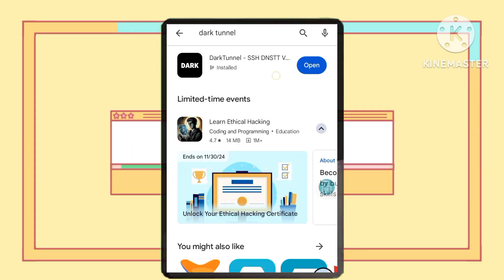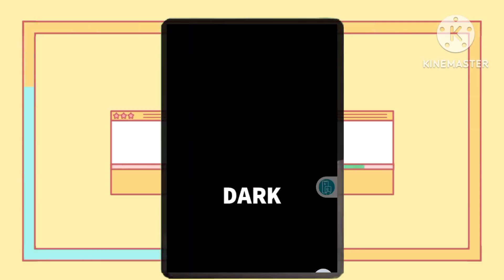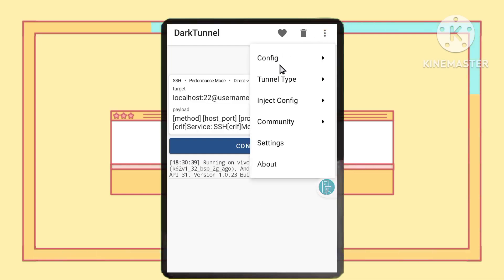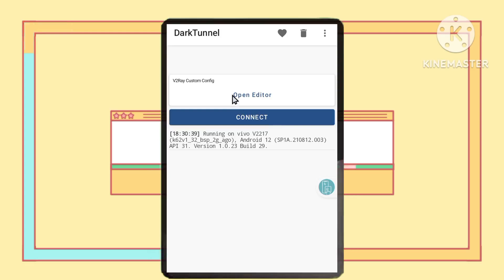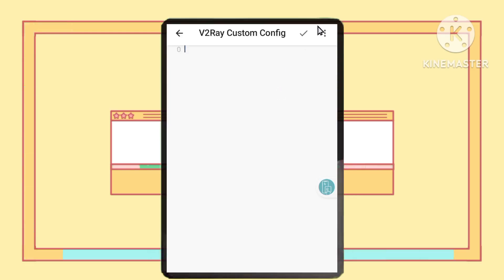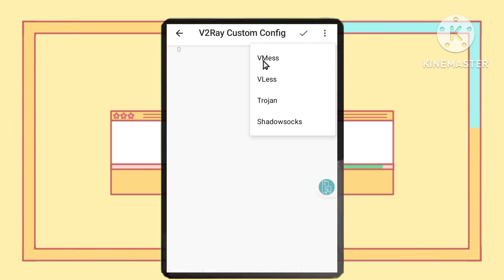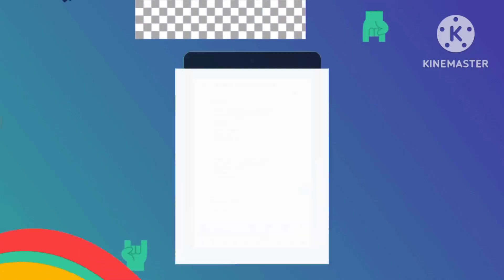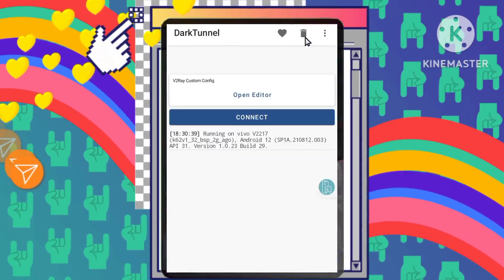Step 4: Importing your V2Ray account details. Open the Dark Tunnel VPN app. Tap the three dots in the top right corner of the app. Select Tunnel Type and then choose the V2Ray option. Tap Open Editor, then tap the three dots again. Select VMS — this is where you'll import the V2Ray account details you just copied. The app will automatically import the V2Ray details. Tap the checkmark icon to save these settings.